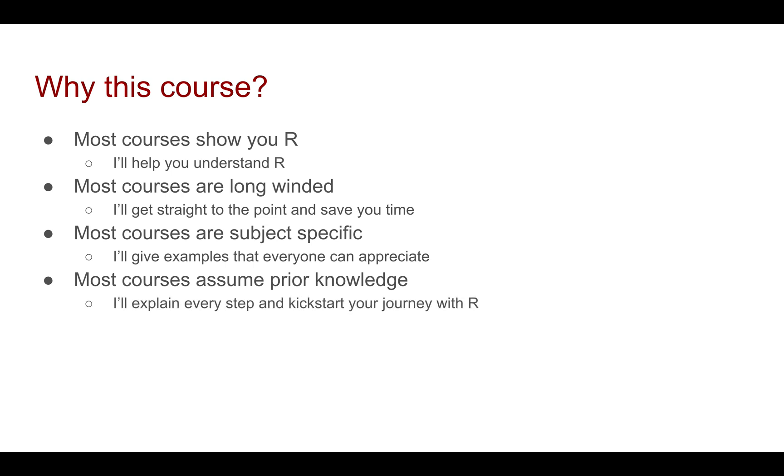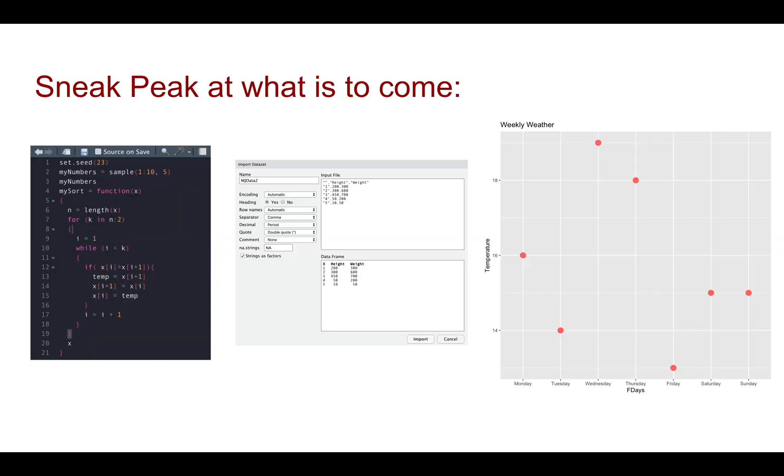So just a quick little sneak peek of some things. We're going to be looking at code, we're going to be looking at exporting data, as well as drawing some pretty graphs. So I'm looking forward to this and I'll see you guys in the next video. Cheers.